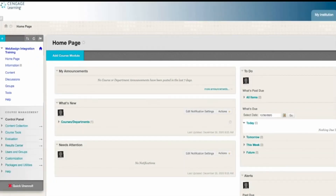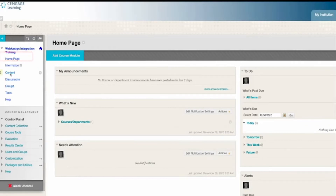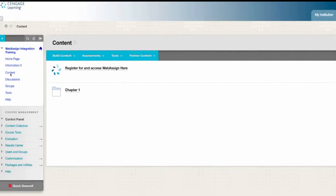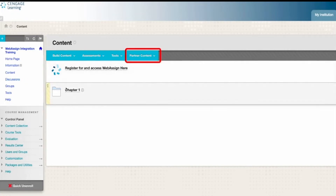Let's start by navigating to a content page where you would like to add individual activity links. A content page may be named something other than content at your institution, but you'll know you're in the right place if you can see the Partner Content menu.